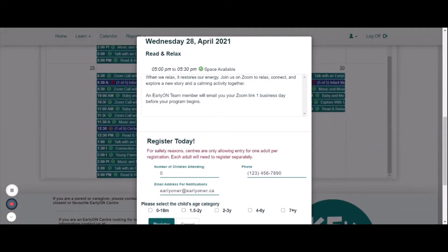If the program is open, you will be required to enter the number of children you are bringing with you to the program, verify your phone number and email address, and select the age range of your children. Please note, you as the adult will be automatically added.